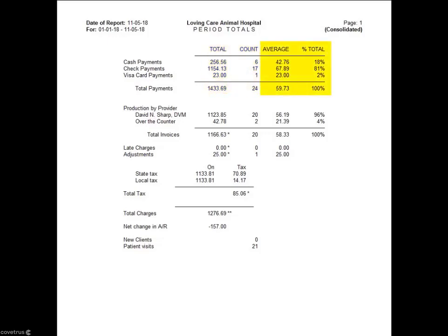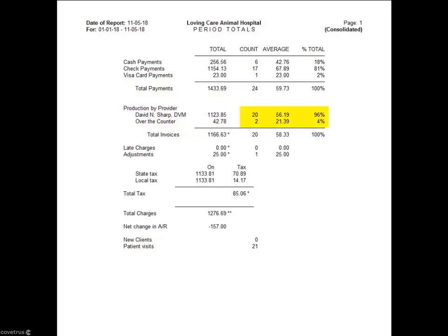The average and percentage section shows the average amount of each payment type and the percentage of the payment type. Production by provider shows the actual amount charged during the time frame — not what was actually paid to the doctor. The count displays the number of times the doctor has appeared on invoices, along with the average invoice amount for each doctor. The percentage column displays the percentage of production for each provider. Total invoices covers the total amount of treatments, items, diagnoses, or problems for all doctors, including the number of invoices and the average invoice amount.